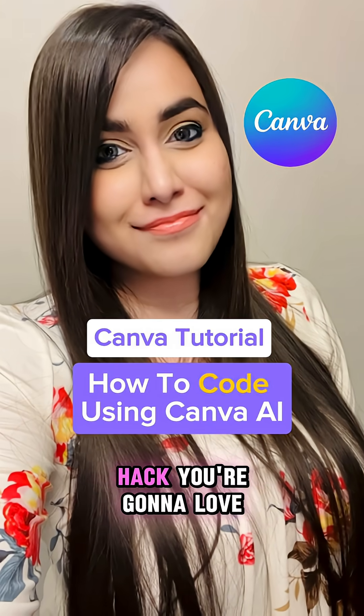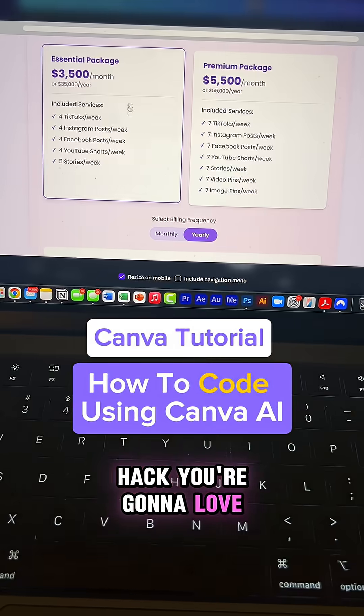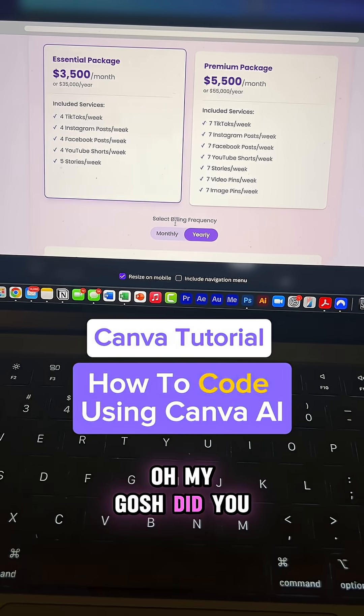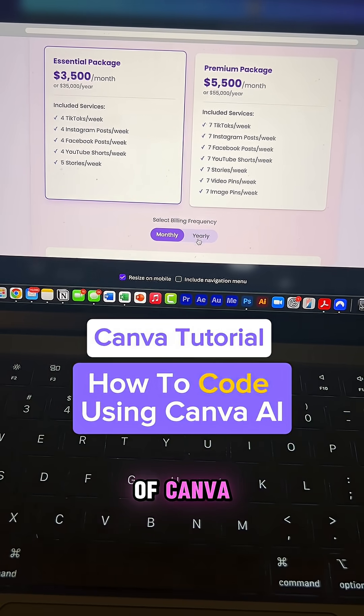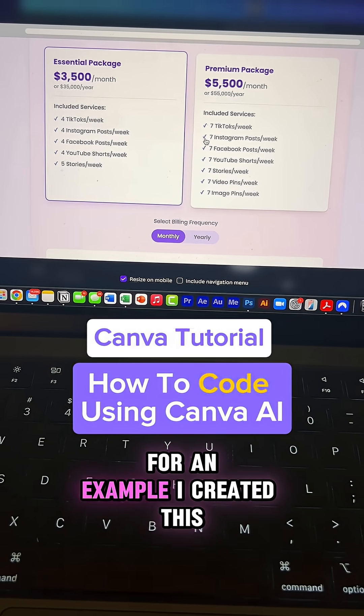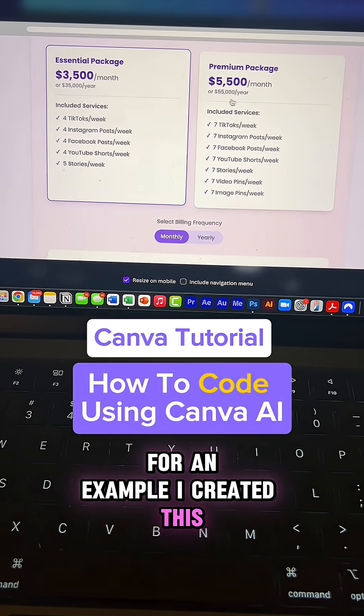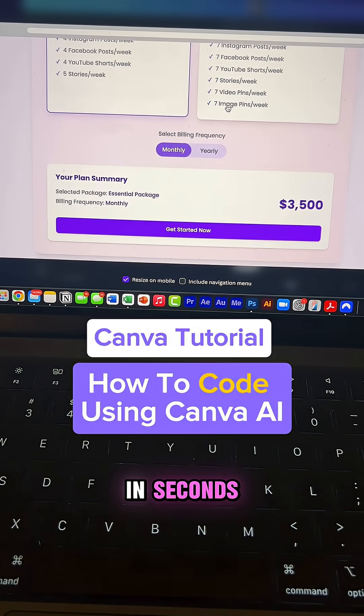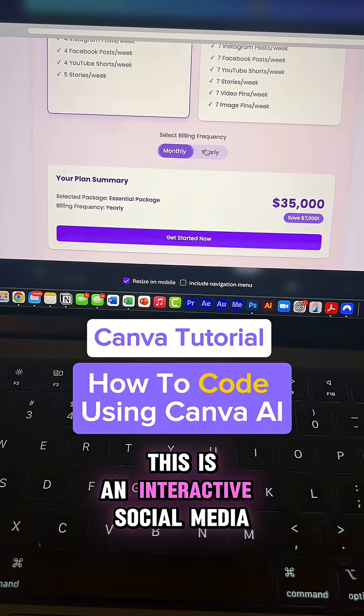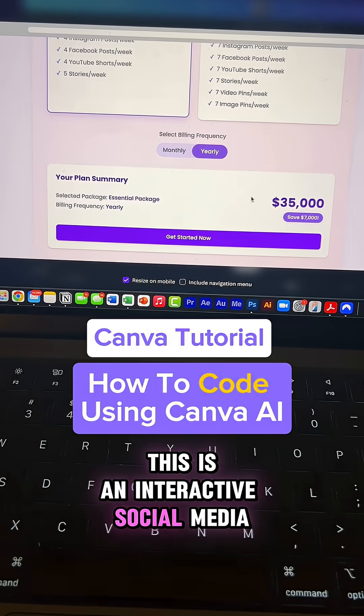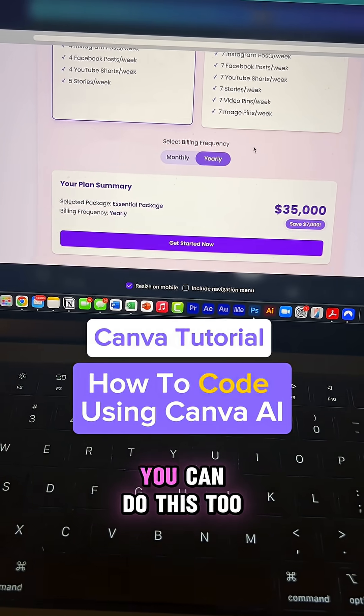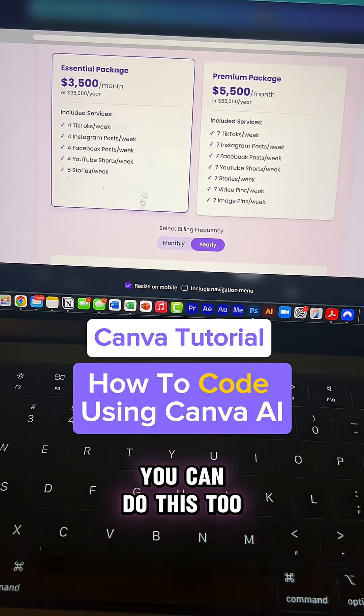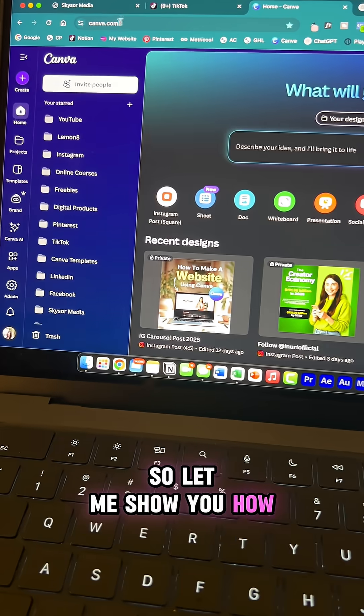Here's a brand new Canva hack you're gonna love. Oh my gosh, did you know you could code inside of Canva? For an example, I created this in seconds. This is an interactive social media pricing package. You can do this too, so let me show you how.